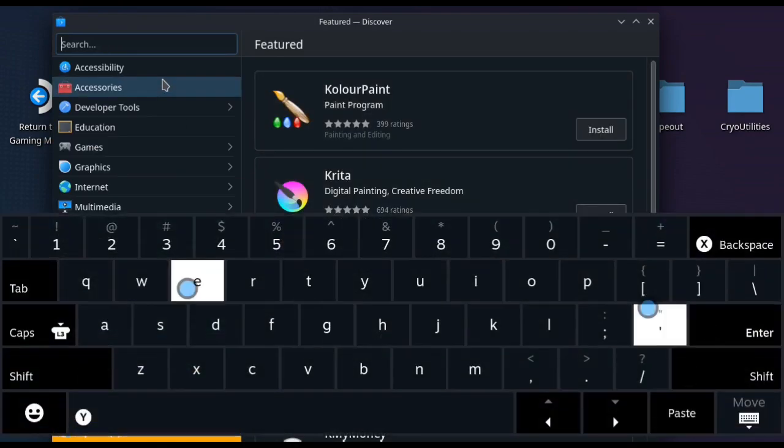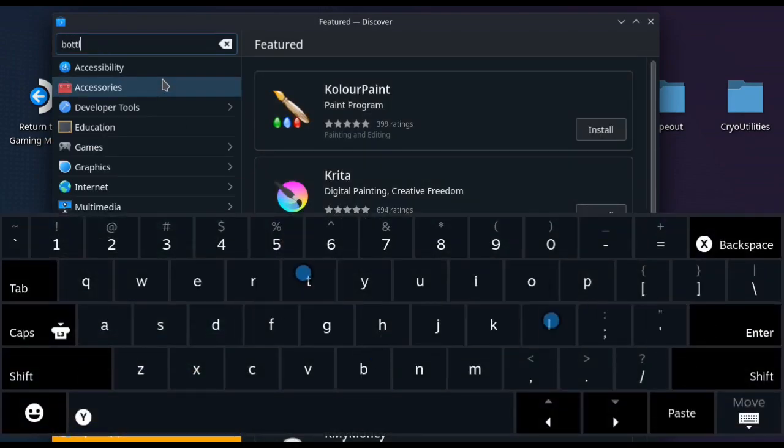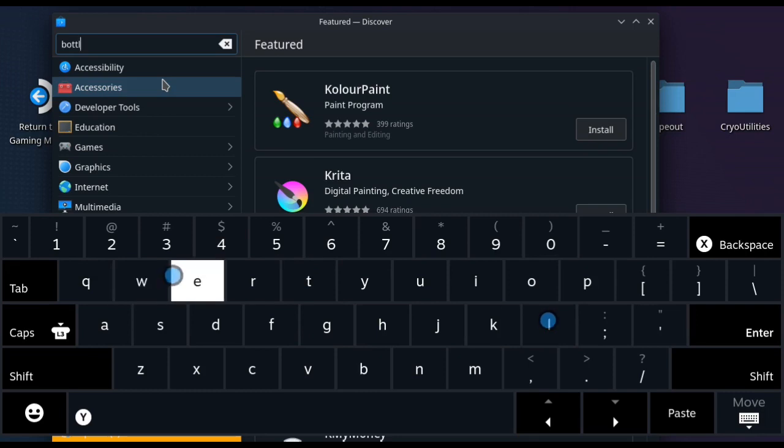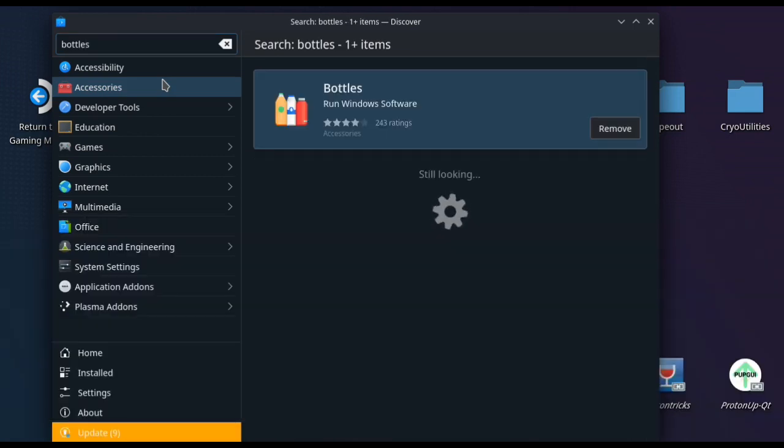Now the first thing you want to do is go into the Discover store and download an app called Bottles. This is the primary way of running League of Legends going forward.